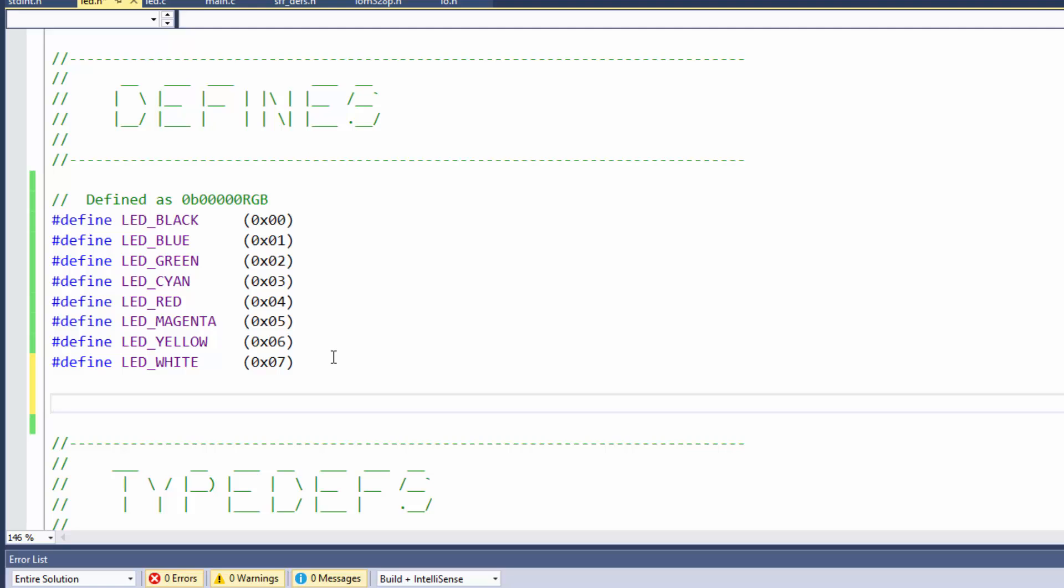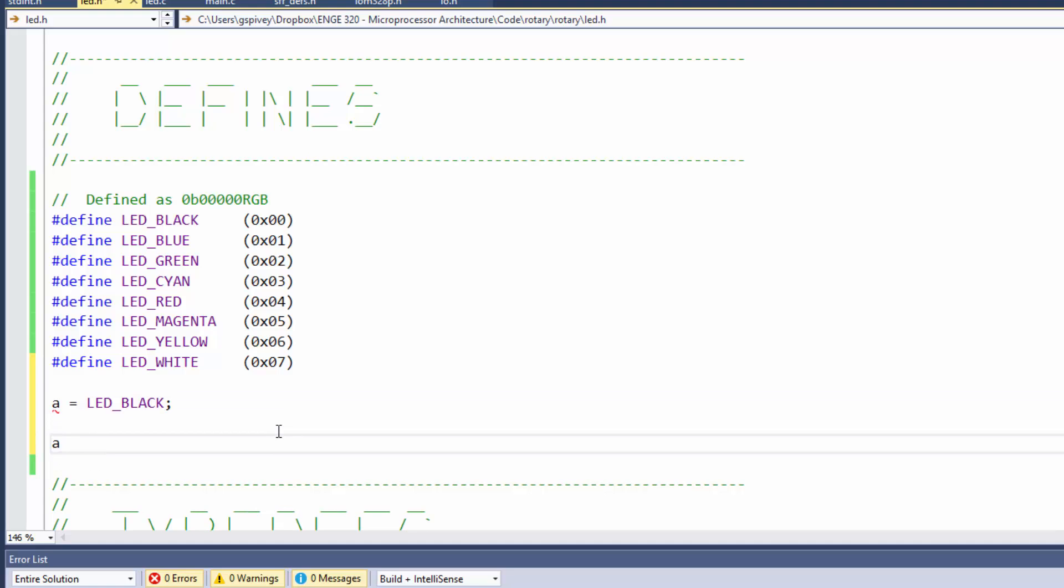If you look at these pound define, what the preprocessors are going to do is anywhere in your code where you might have a function call or any kind of thing with the word LED black in it, if you said A is equal to LED underscore black, then the preprocessors are going to replace LED black with whatever is there.